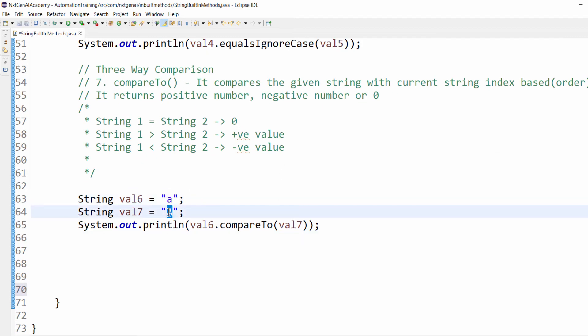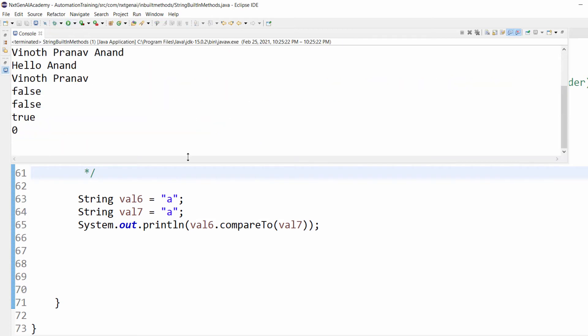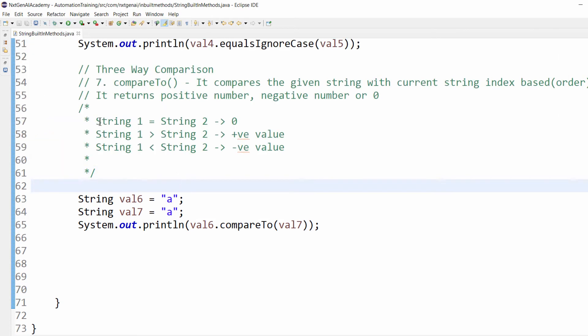Let me make both of them the same. The output will be zero. We know it.